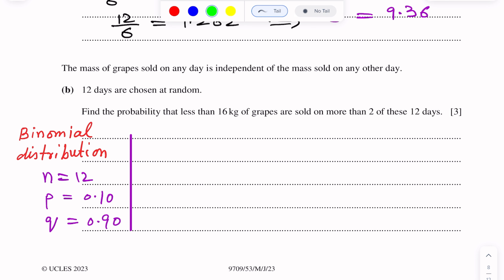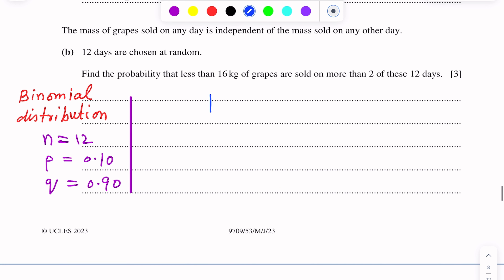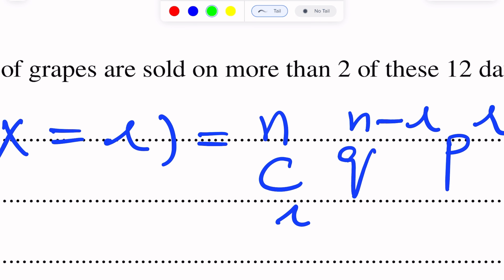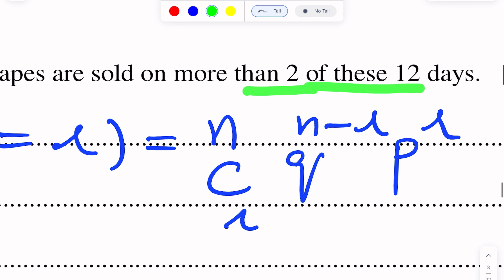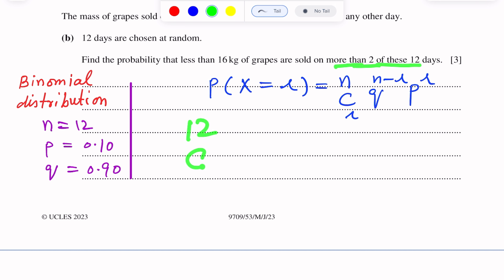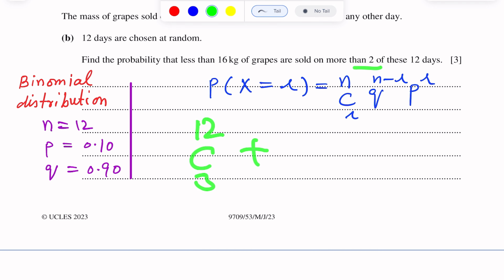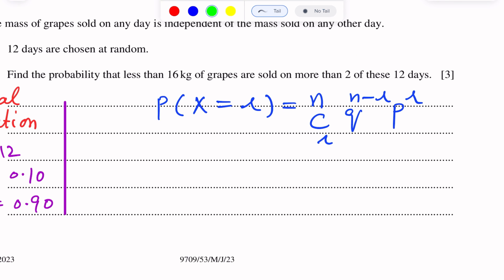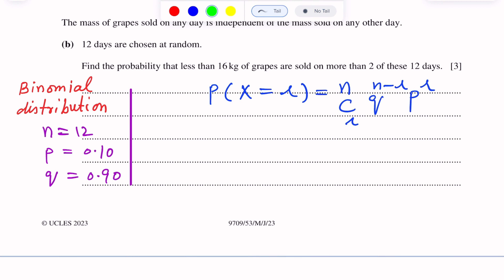We write the binomial distribution formula: P(X = r) = nCr × q^(n−r) × p^r. We need P(X > 2), which would require calculating 12C3 + 12C4 + ... + 12C12 — a lengthy calculation. To avoid this, we use the complement: P(X > 2) = 1 minus probability of the missing values 0, 1, and 2.